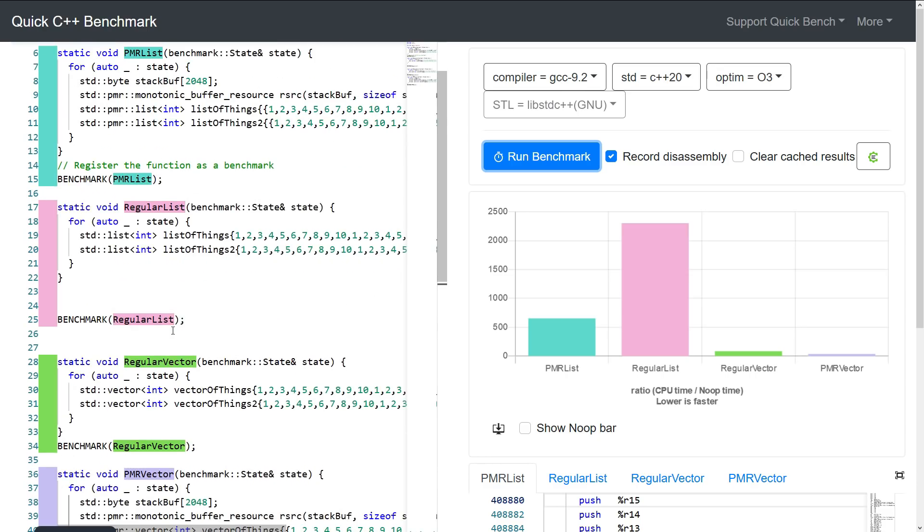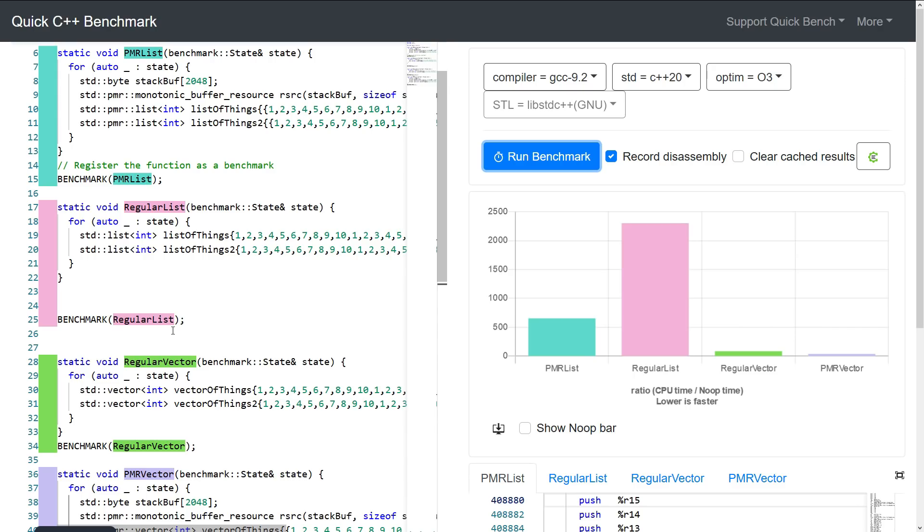Now don't even get me started on things like standard map. One of the things that makes map so incredibly slow in some use cases is the fact that it also has to do a dynamic allocation for each node, and that's also true for unordered map. So yeah, be aware of these PMR resources and check them out on cppreference and see how you can utilize them in your code.